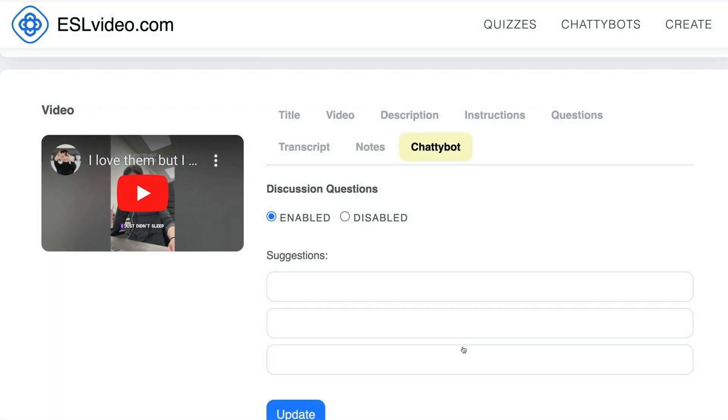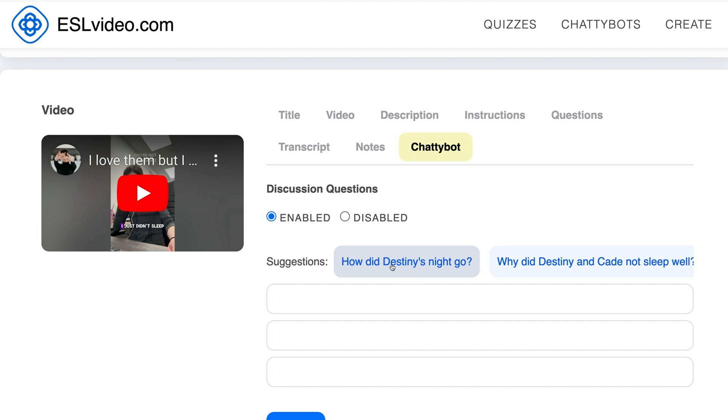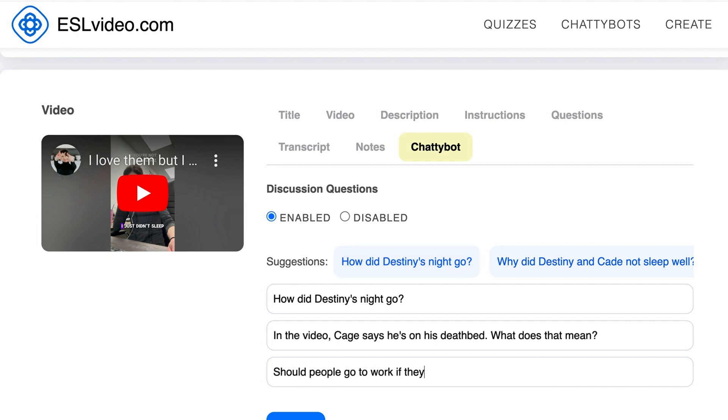Let's add a ChattyBot. Click to add the suggested questions, or type your own questions.